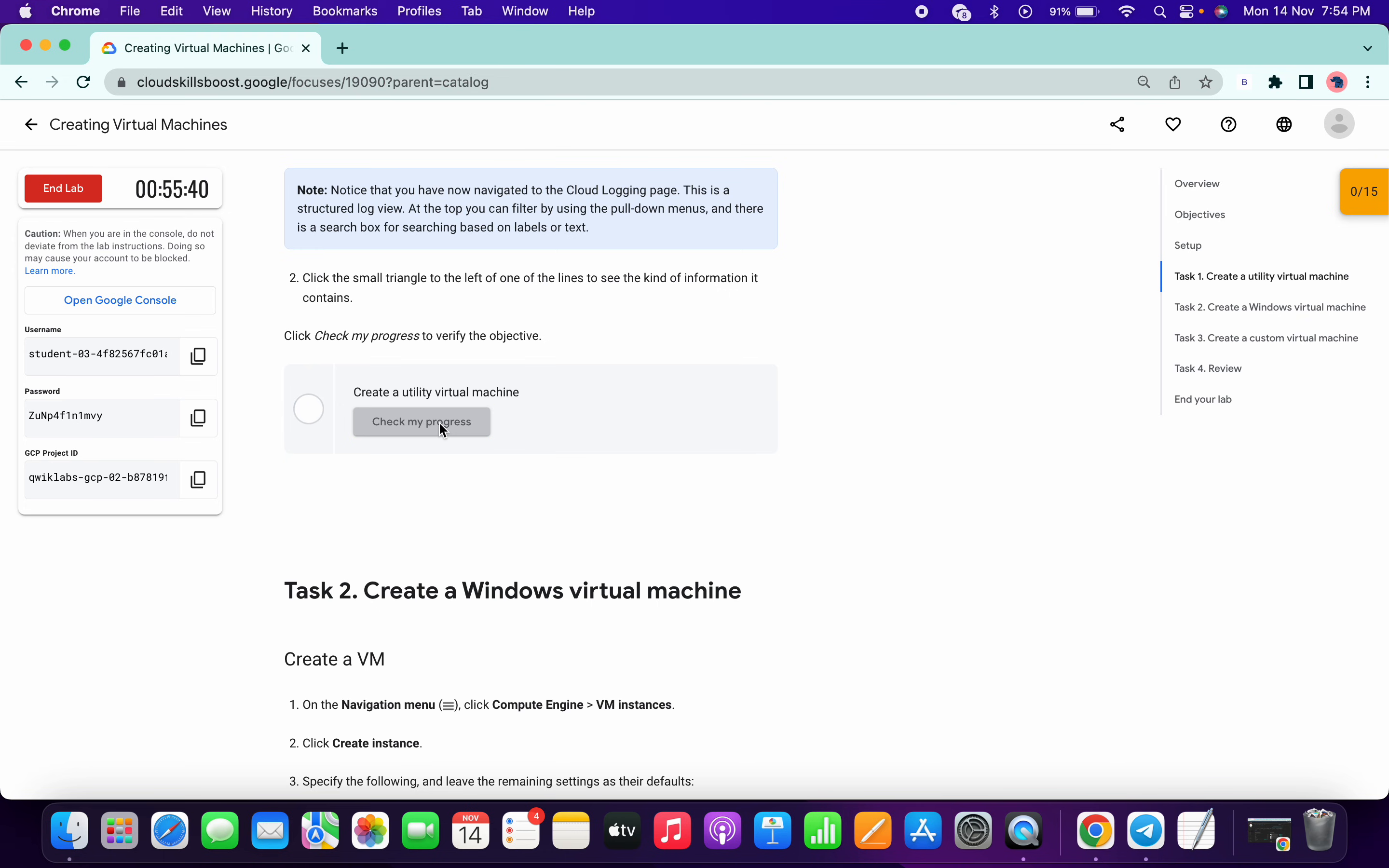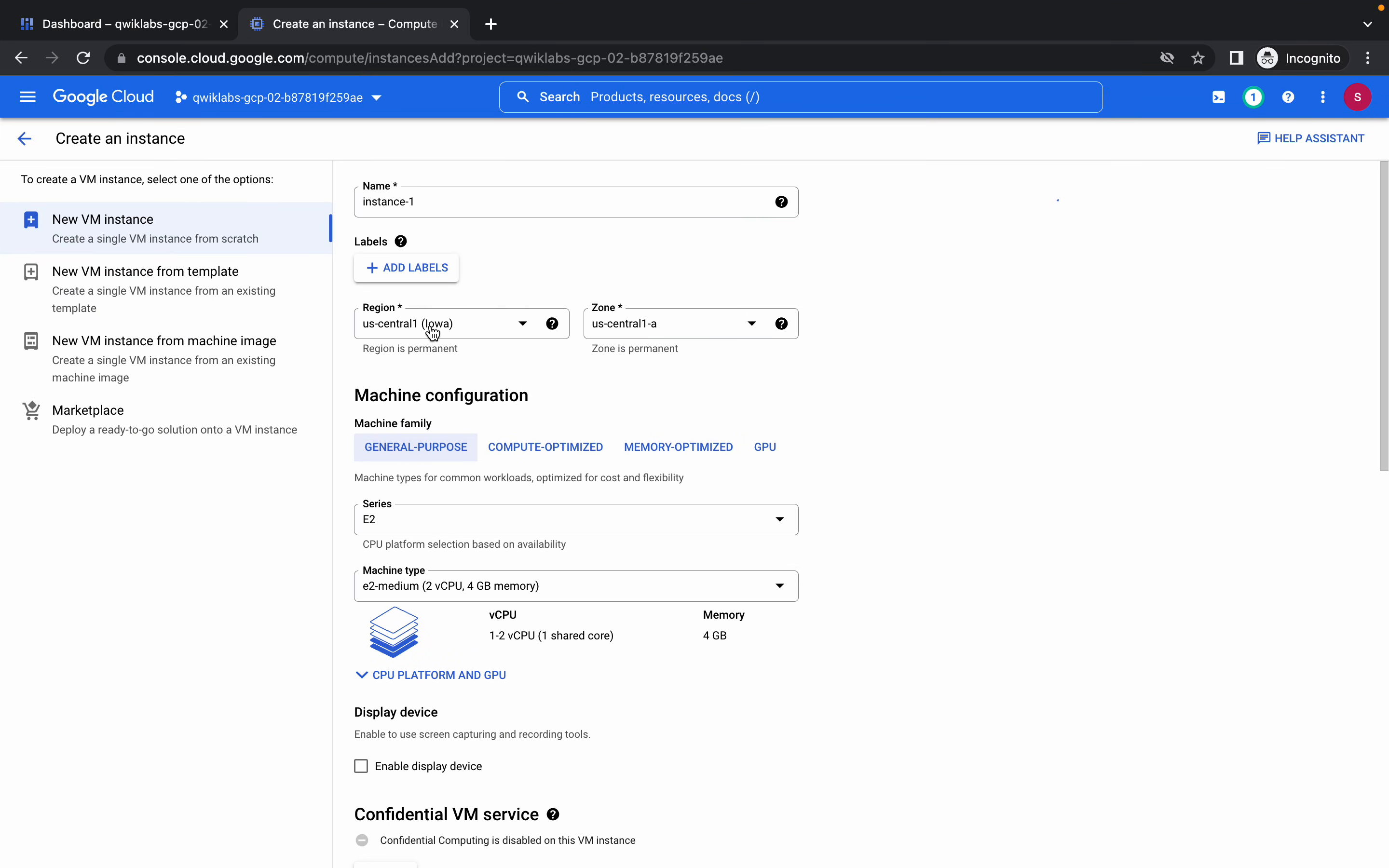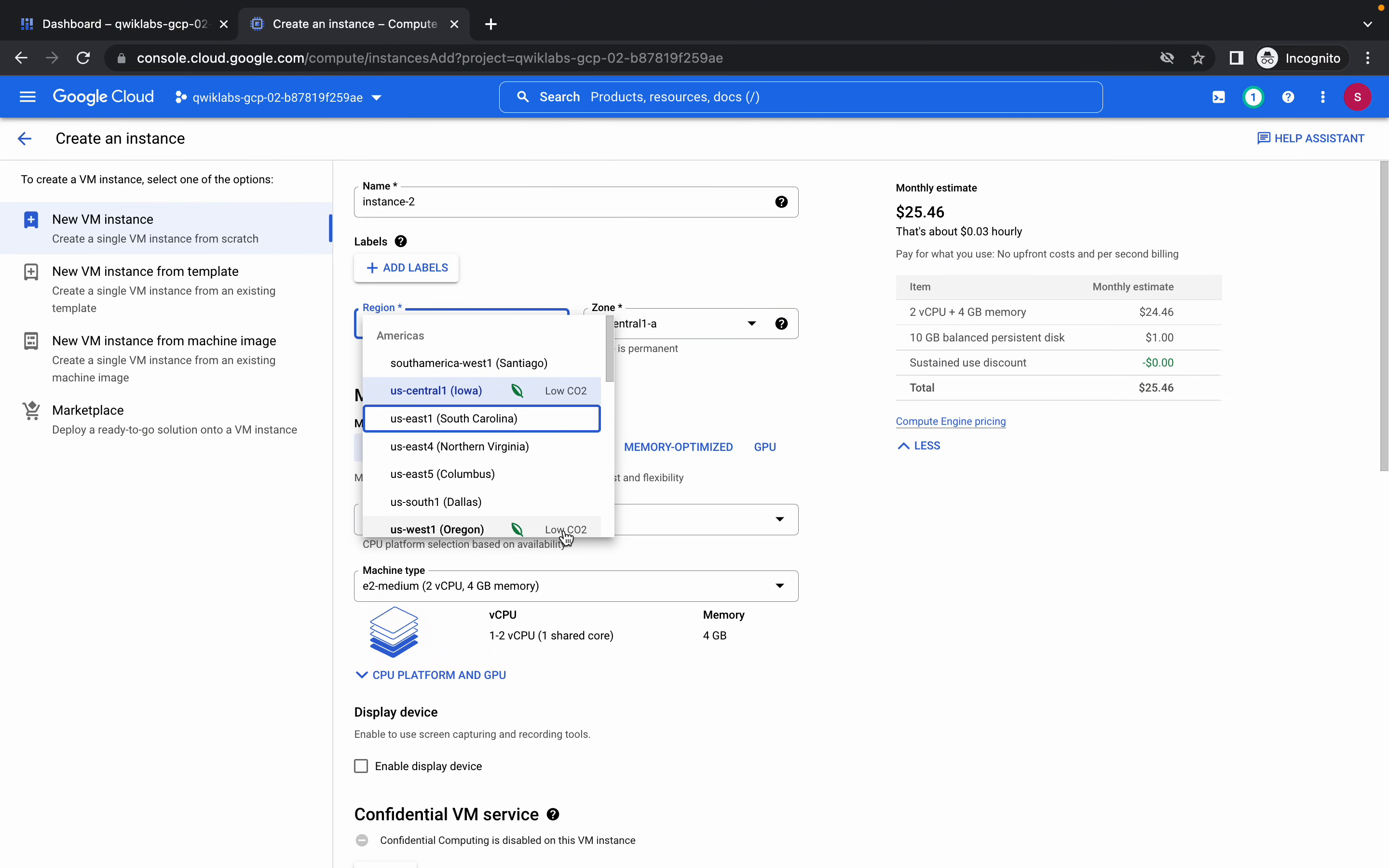Done. Now we have to create another virtual machine, so click on create instance. Europe West 1. You can see I need to change the name from instance one to instance two, like that. Now US Europe West 1.